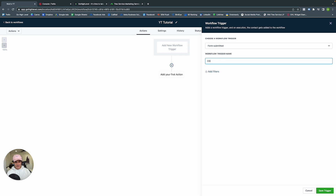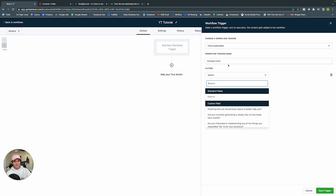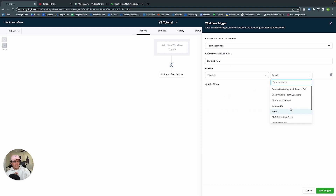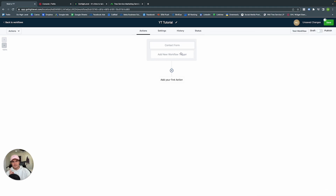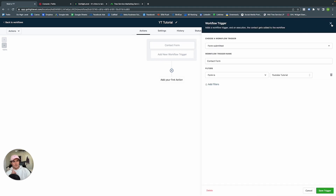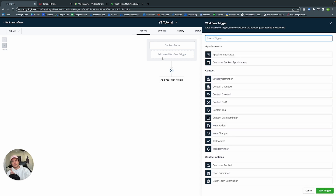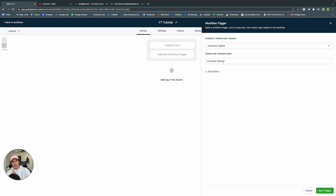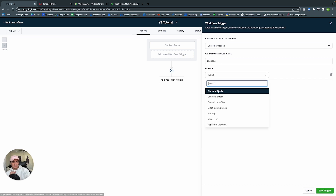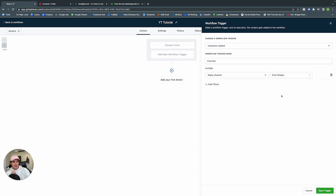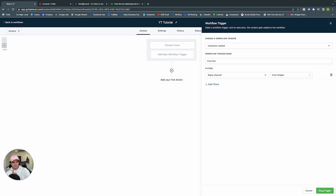Under Contact Actions, select Form Submitted — let's do Contact Form. Add the filter: Form Is — YouTube Tutorial — that's the one we just created. Additionally, we can create a trigger from a response to our web chatbot: Contact Actions — Customer Replied. Name it Chatbot, add filter Reply Channel — Chat Widget. So when a customer fills in their name, phone, and email in that chatbot, they enter this workflow.